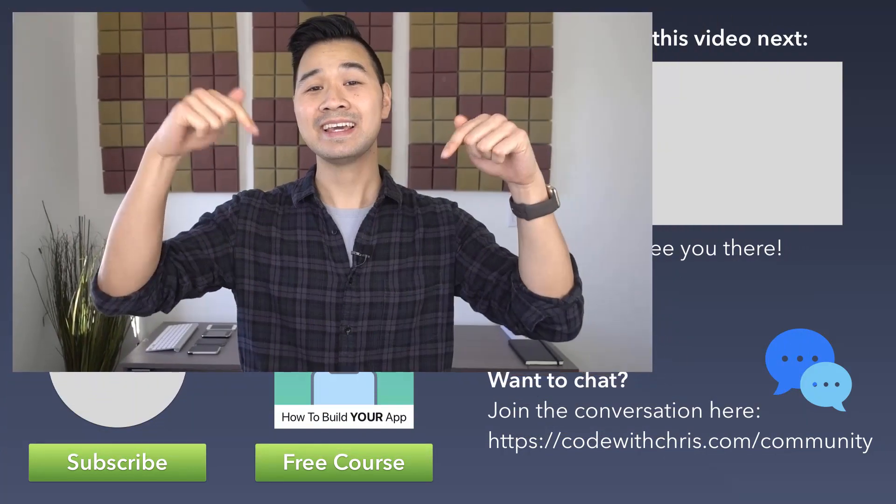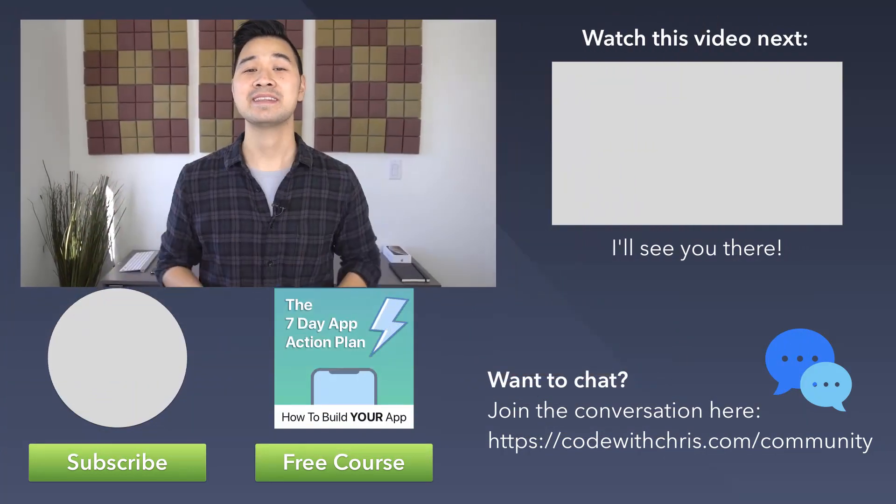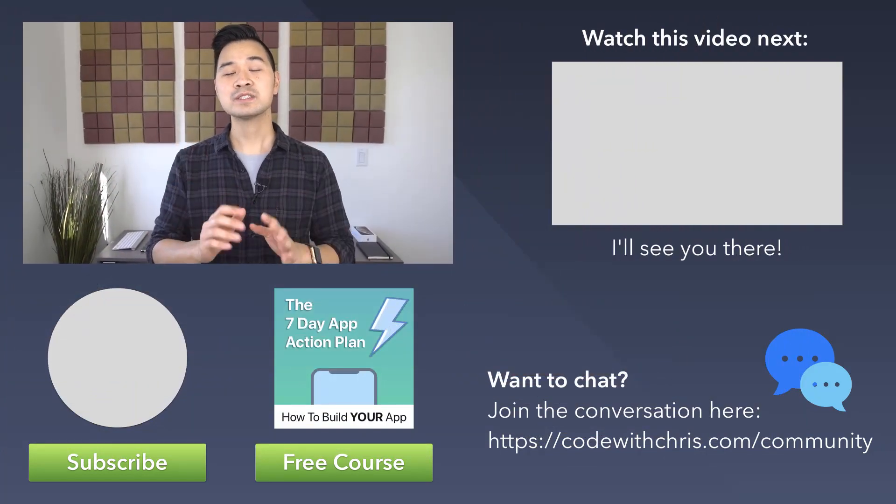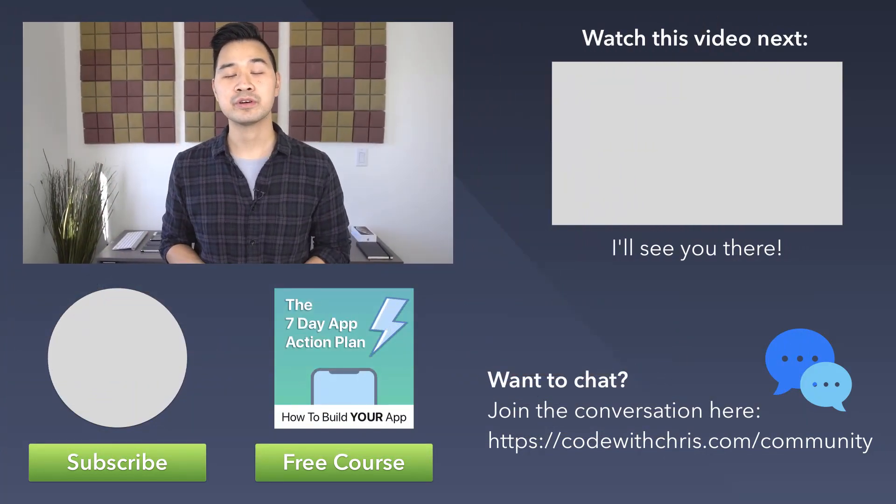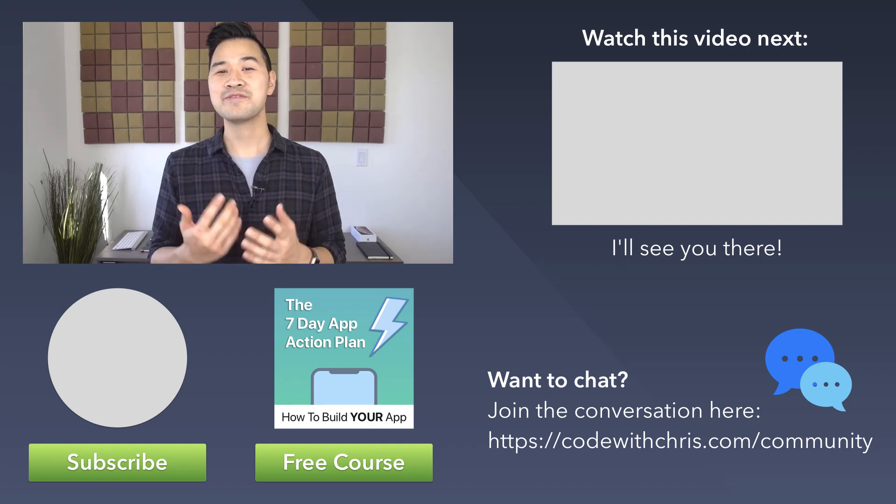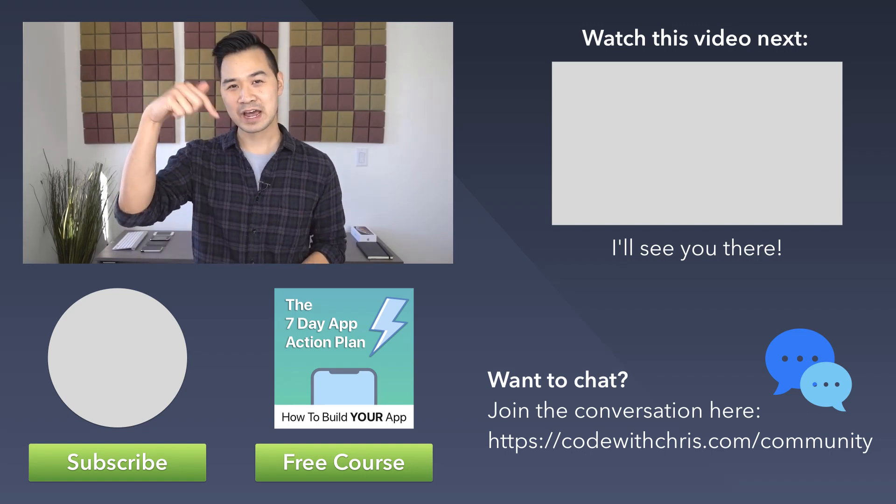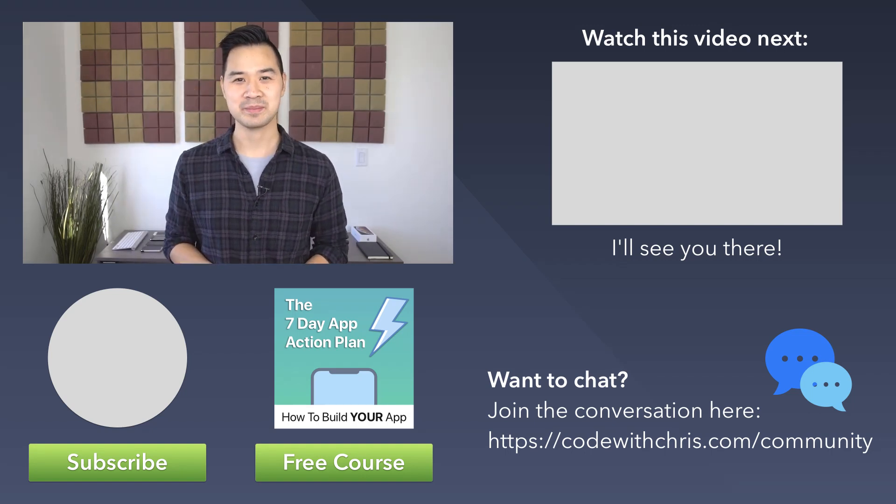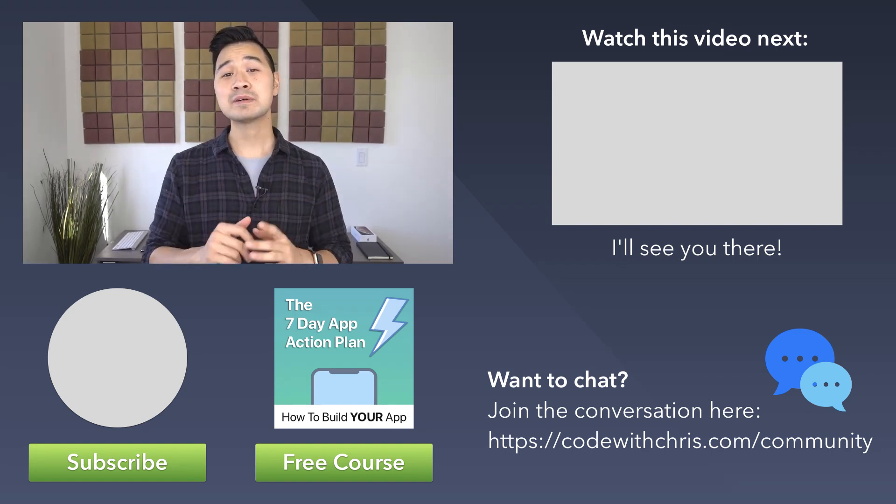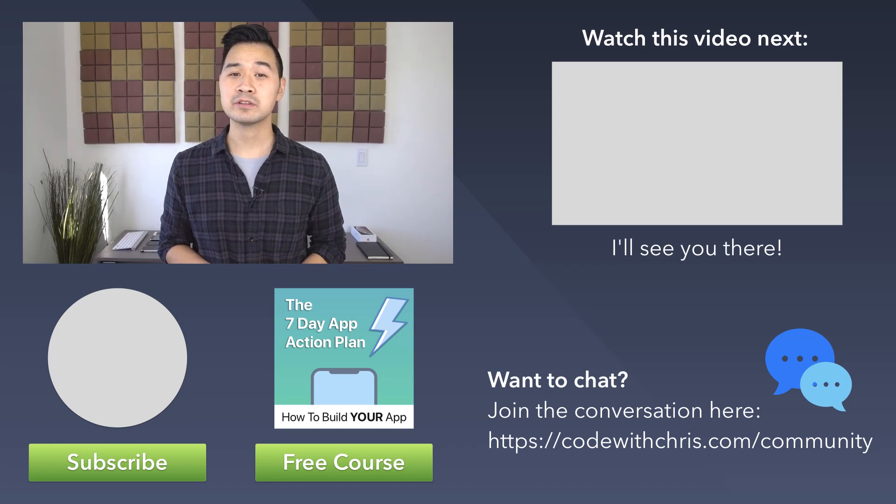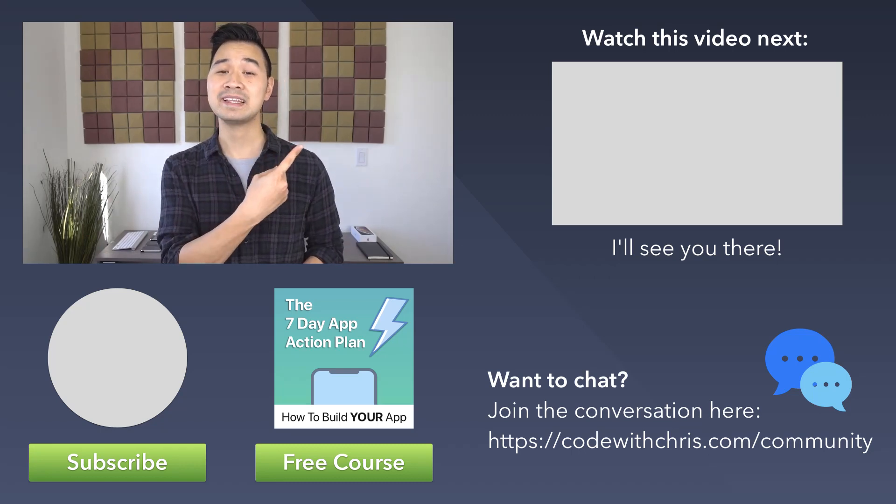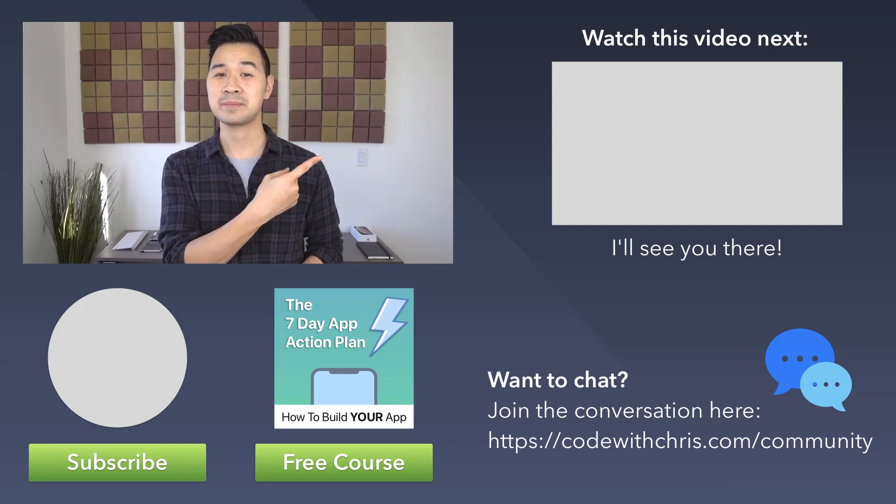Now a question for you: would you like to see a tutorial on push notifications? Let me know by leaving a quick yes or no in the comments below. For more awesome iOS tutorials, don't forget to join the Code Crew family by hitting that red subscribe button below. And if you're new to iOS development and you want to learn step by step, check out my beginner playlist right there.